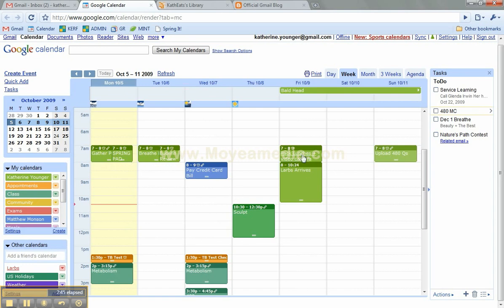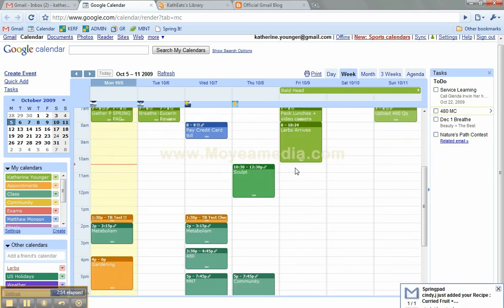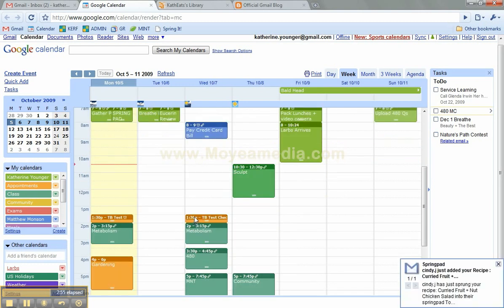Here I have, don't forget to pack lunches and the video camera when we head off to Bald Head Island. I have my sister's airline flight in here. So it really helps organize information, not only in appointment form, but things that you want to remind yourself of.